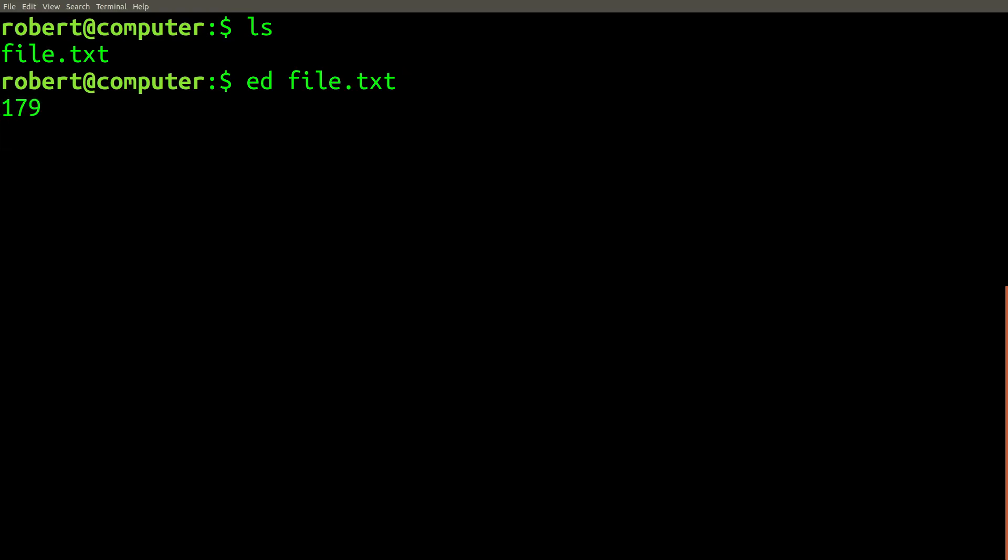All right, so looks like maybe the program is hanging. There's a question mark. Maybe if I kill it, I can exit. Control C. That doesn't do anything.